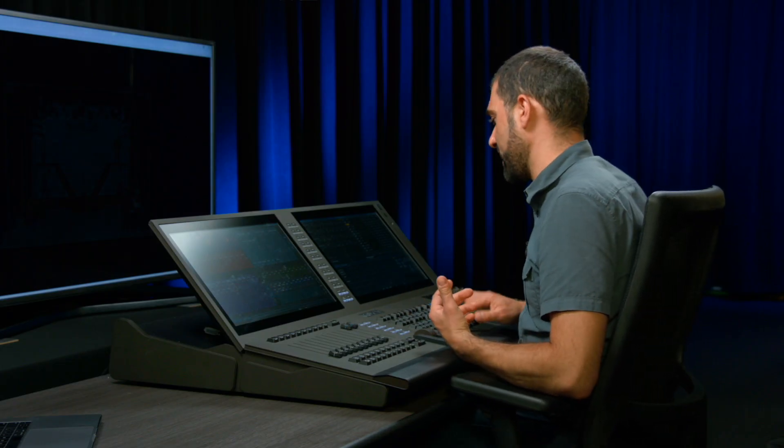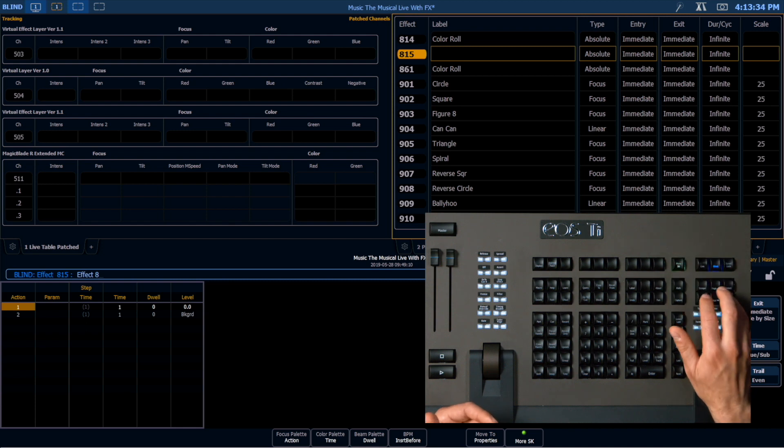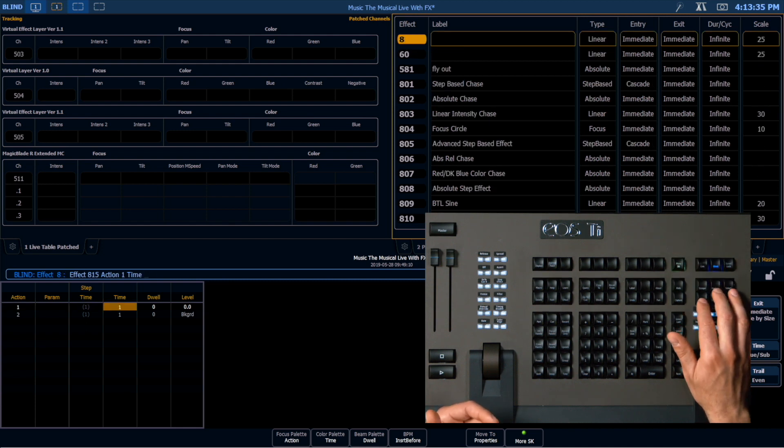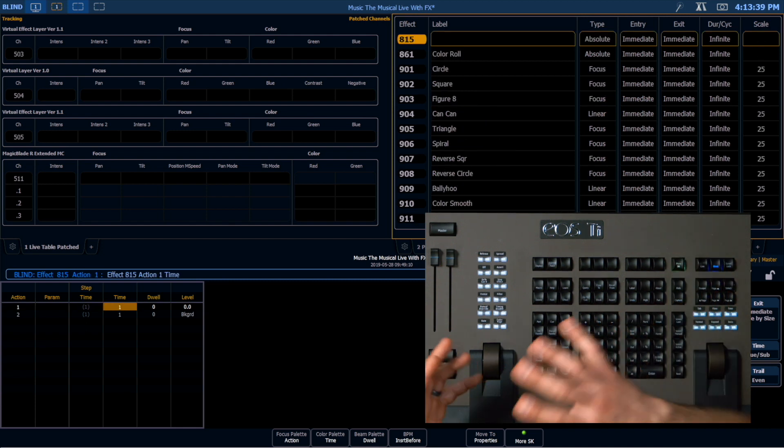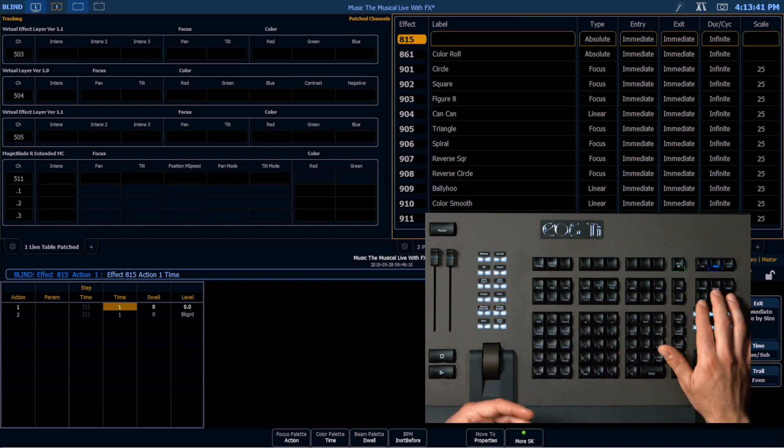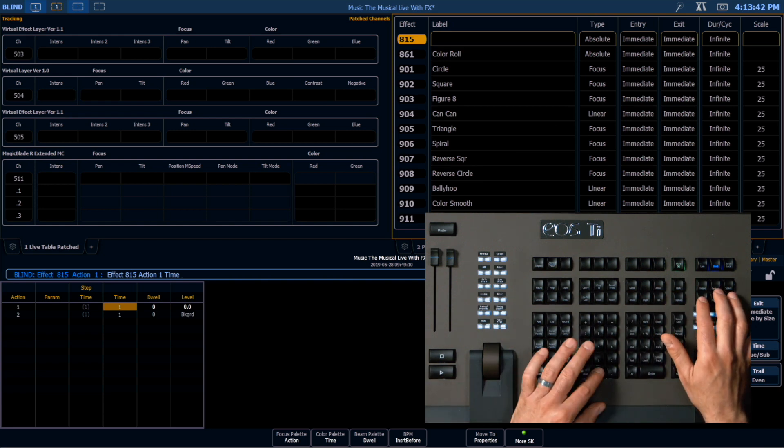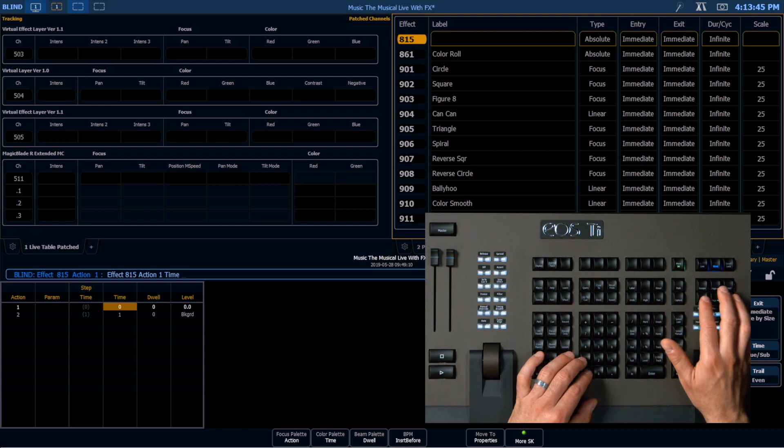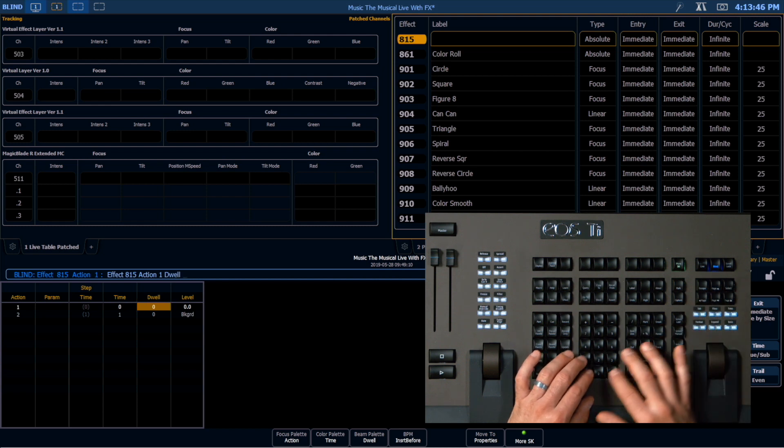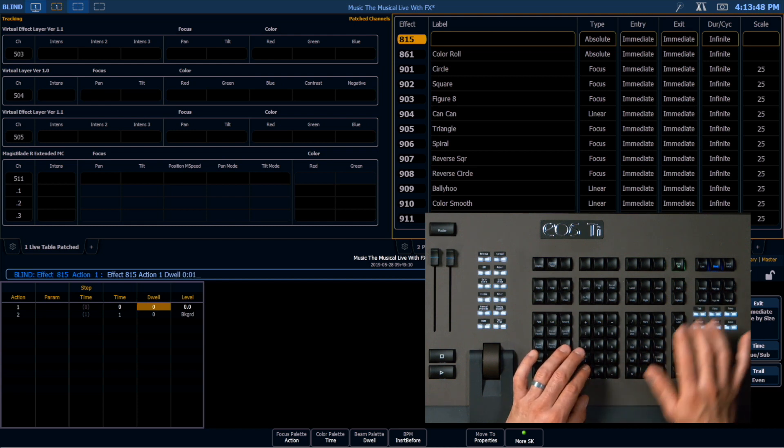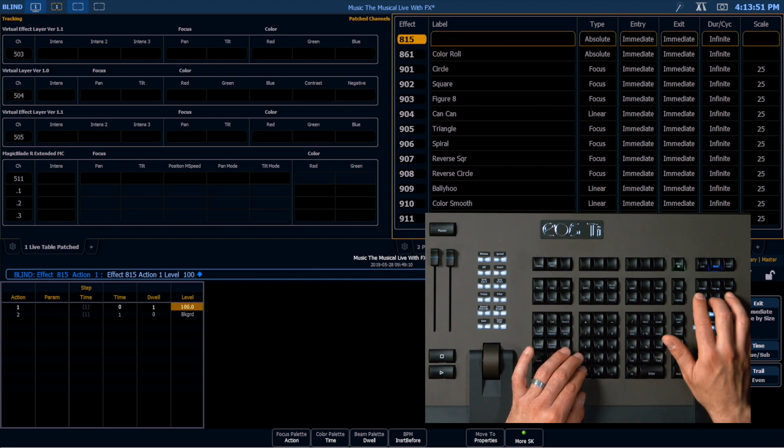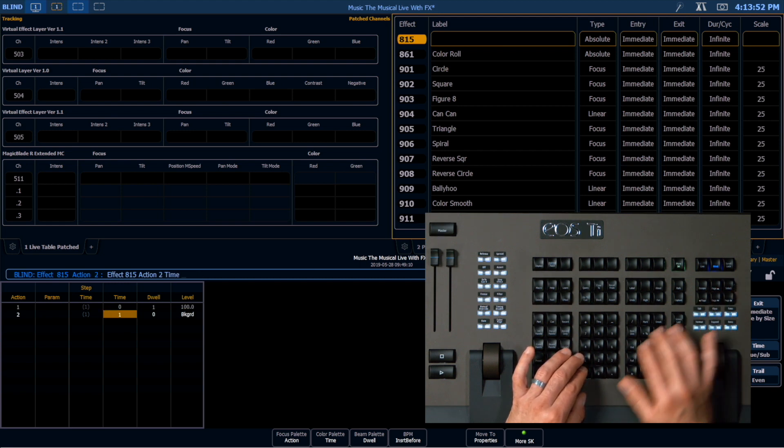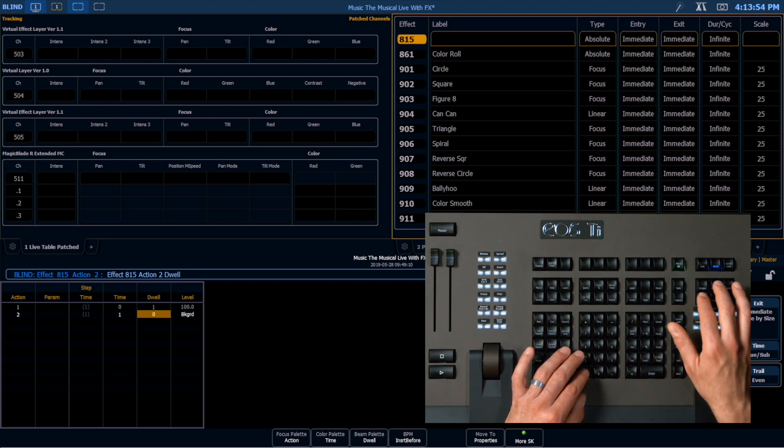There's a little bit of confusion out there about single-cycle effects, so I wanted to address them now. Let's go ahead and make a burst effect, where it snaps on and then fades off. So I'm going to make my timing of zero dwell of one, and then a time of one dwell of zero.